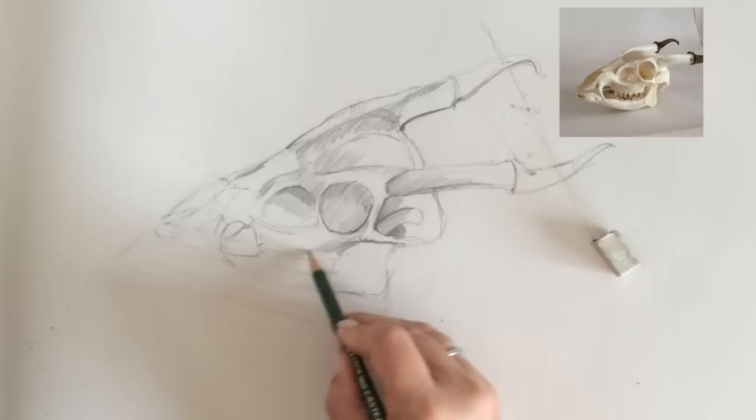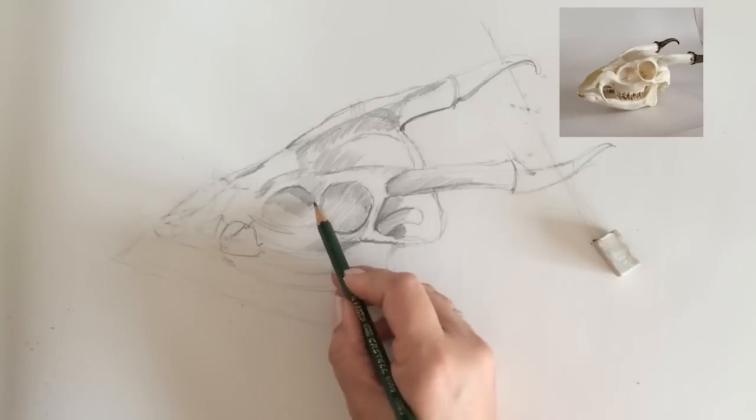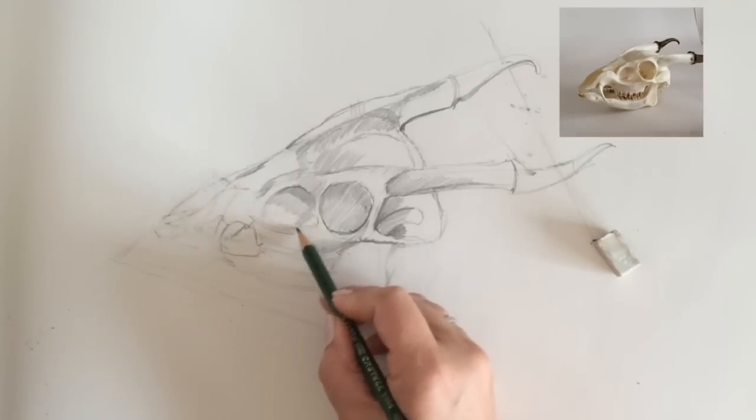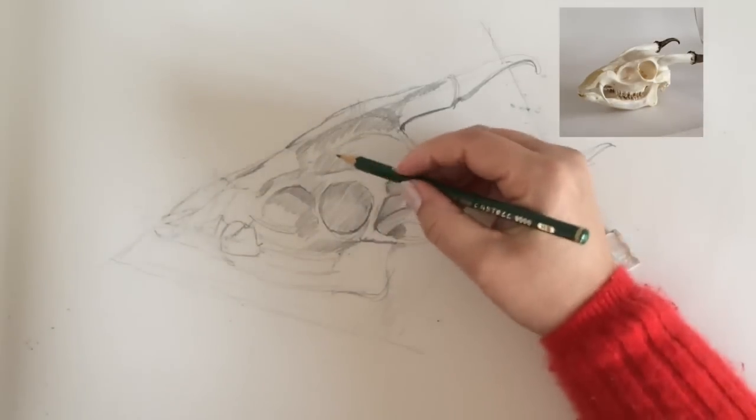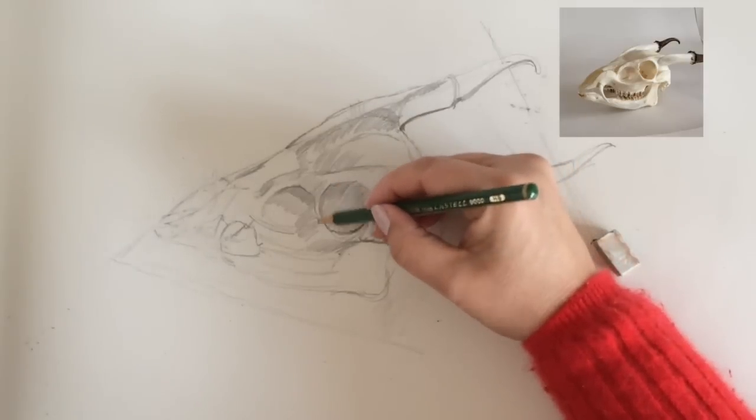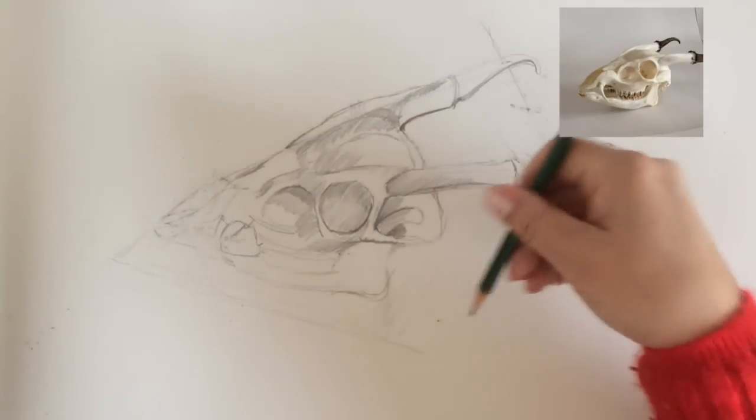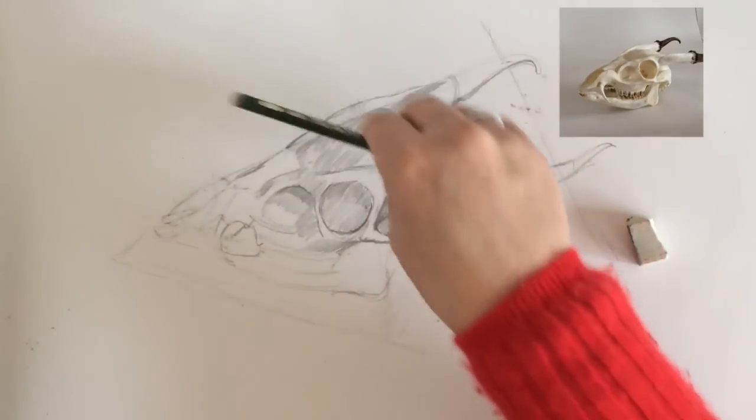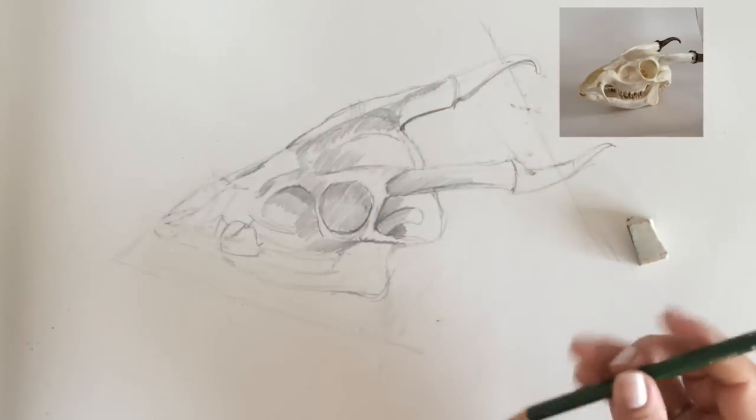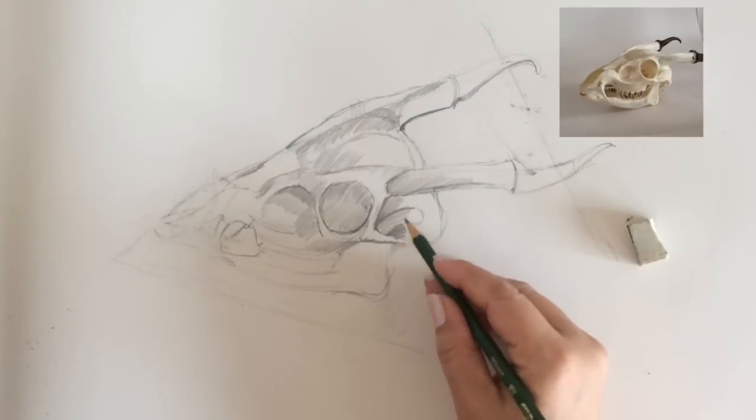It's actually quite difficult to choose something as complicated as the skull to start off with, but the same principles of plotting your drawing on the paper, you can actually apply that to anything.